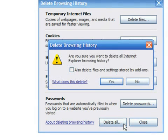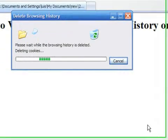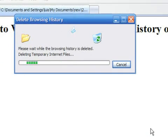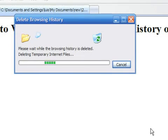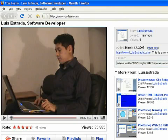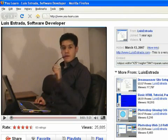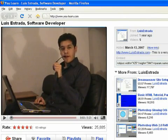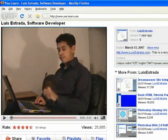Press the option you want and then wait a bit for the browser to finish. If you have never deleted your browsing history, this process might take a while. I'm Luis Estrada and I've just shown you how to use your web browser.